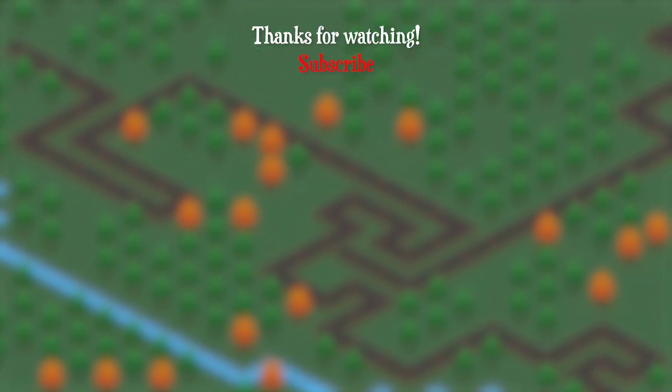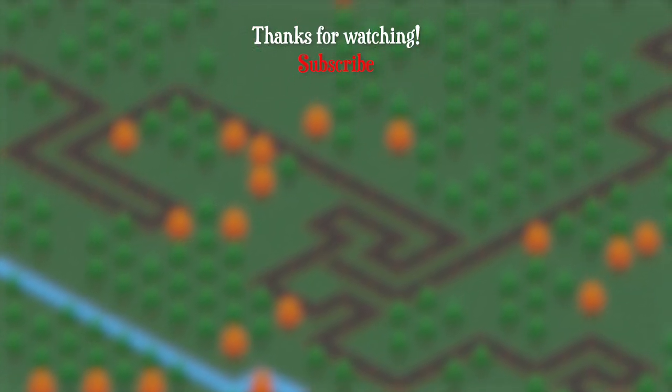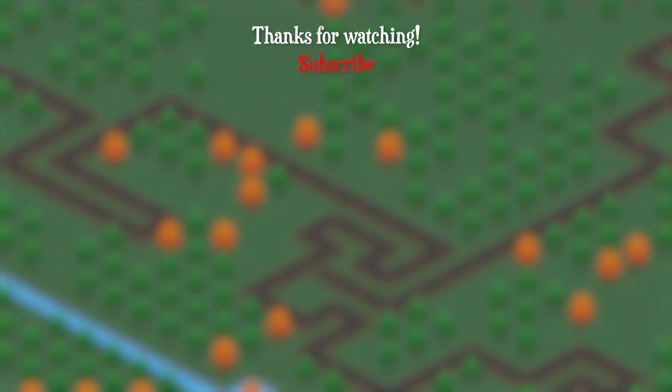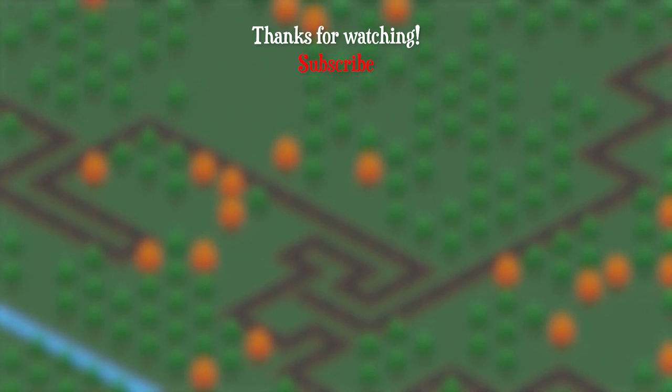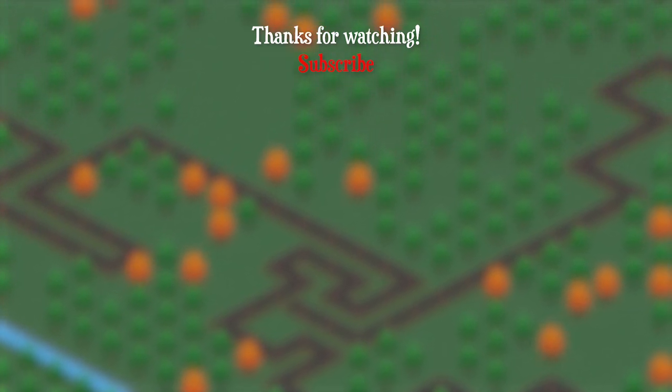So that's everything for this week. Thanks for watching and subscribe if you'd like to see more. I'll see you here next Friday for the next devlog.